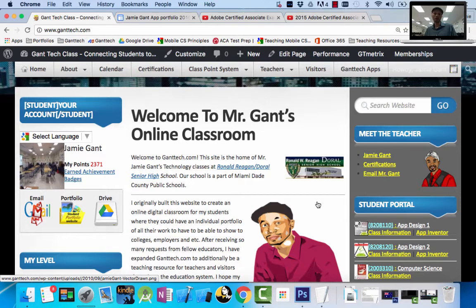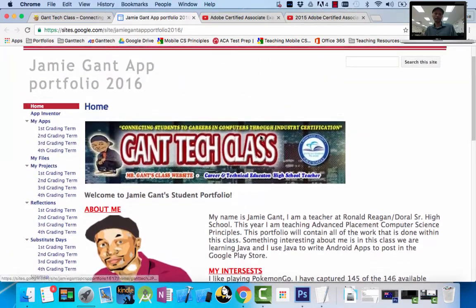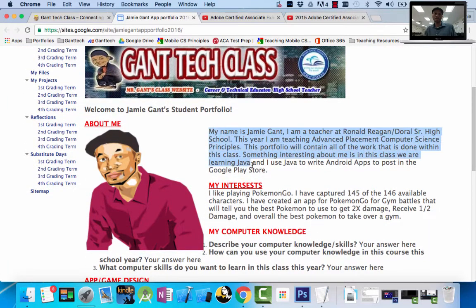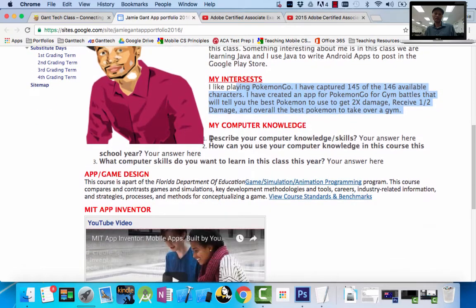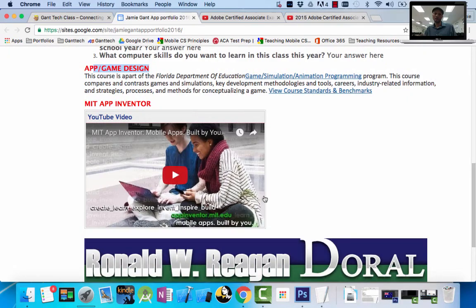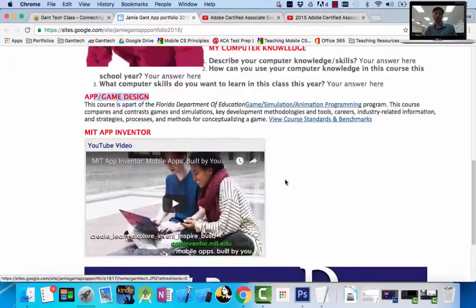Everything you do throughout the school year, you're going to turn in on your portfolio. At the end of the year, you'll have a place to show all of your work to get hired as a high school student. So let's show you an example. This is my completed app design portfolio. You can see it has a picture of me, a paragraph about me, a paragraph about my interests. I have some questions, information about the course — app and game design — and a video that relates to the course. And lastly, I have information about Ronald Reagan Doral Senior High School, which is our school.